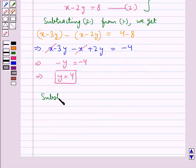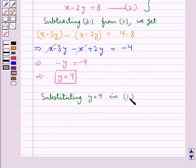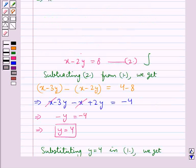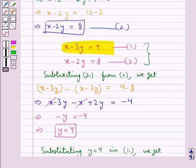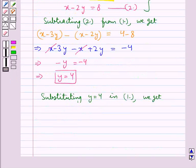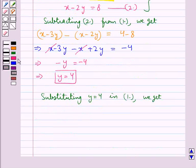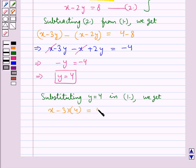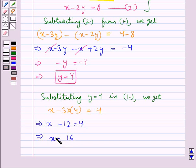Now, substituting y = 4 in equation 1, which is x - 3y = 4, we put y = 4. So we have x - 3(4) = 4, that is x - 12 = 4, which gives us x = 16.